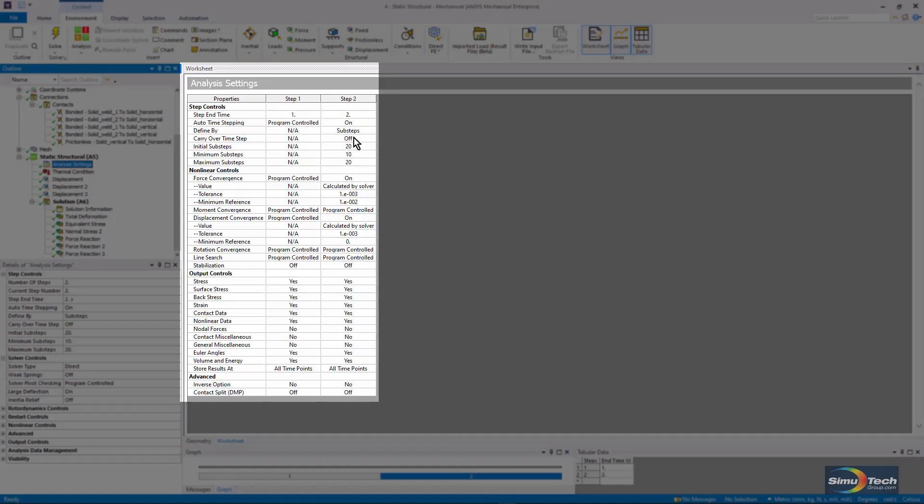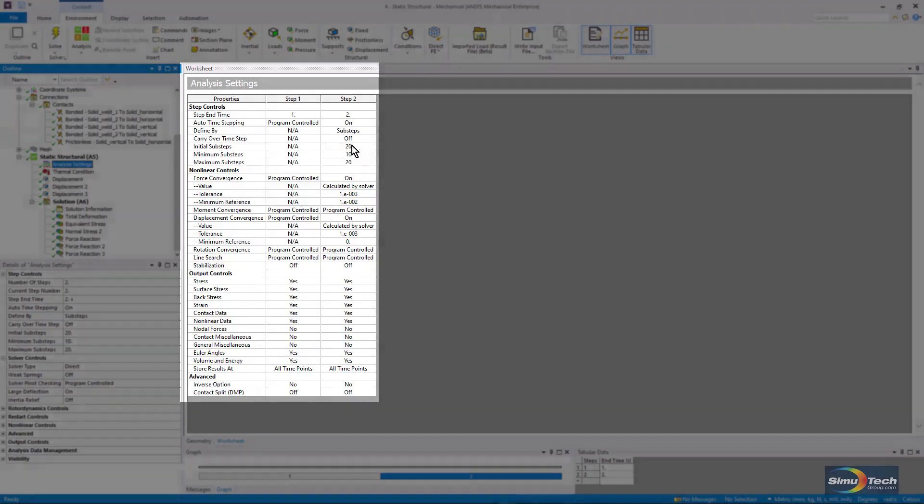In the second load step, we are taking sub-steps in order to follow the ramping of the temperatures. If we had material plasticity, which a more realistic model might have, then we might want to take even more sub-steps.